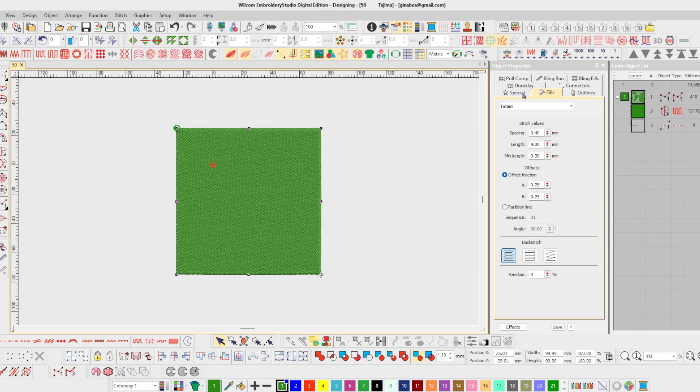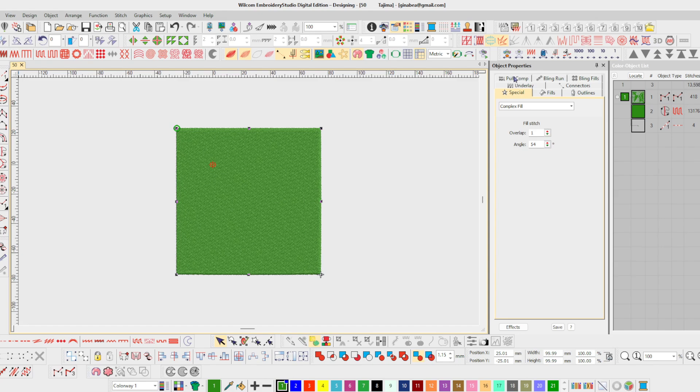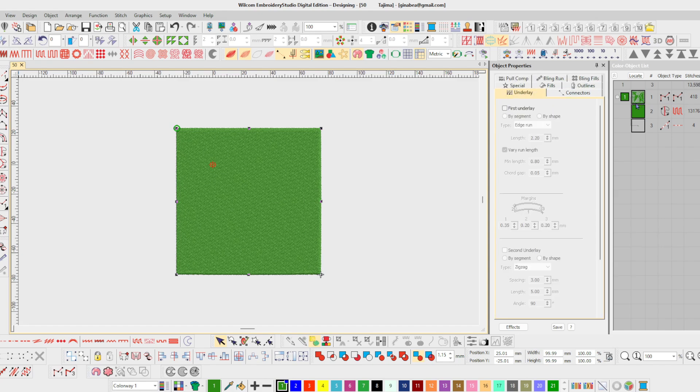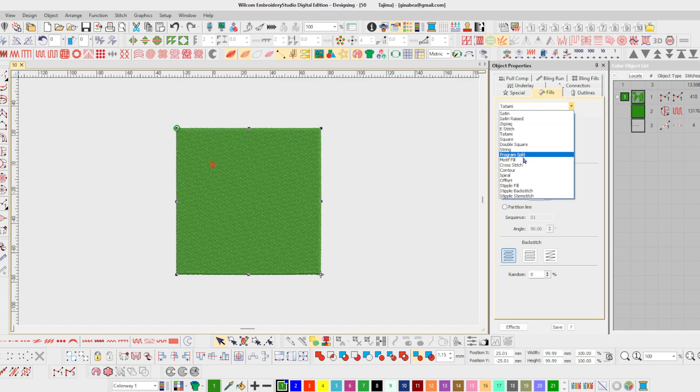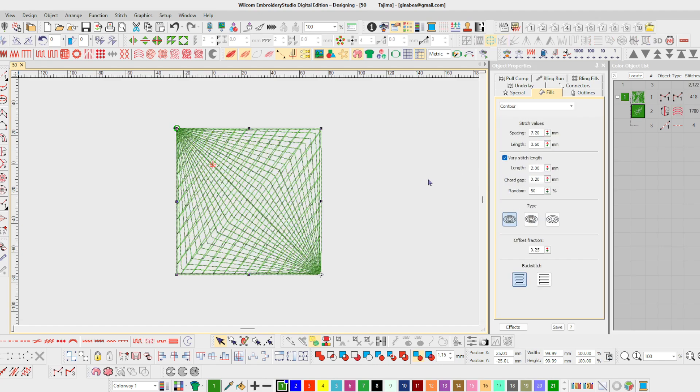And everything is available to me. Pull comp, underlay. What else might I do? Change my fill, change my stitch type, perhaps a contour.